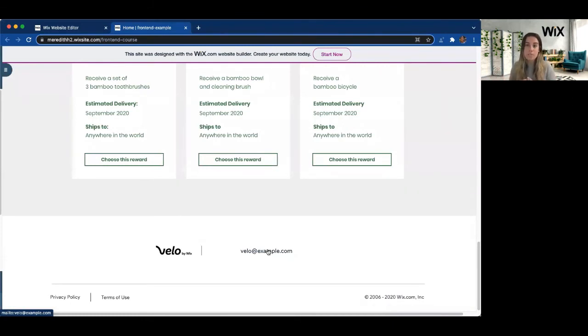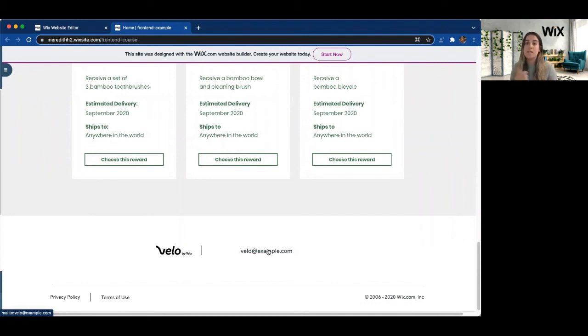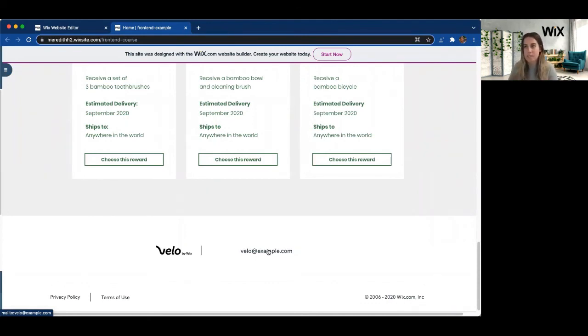So it really helps increase the dynamicness of your site and be able to add links wherever you need them on any portion of your site, even if that UI element doesn't out of the box have linking capabilities.